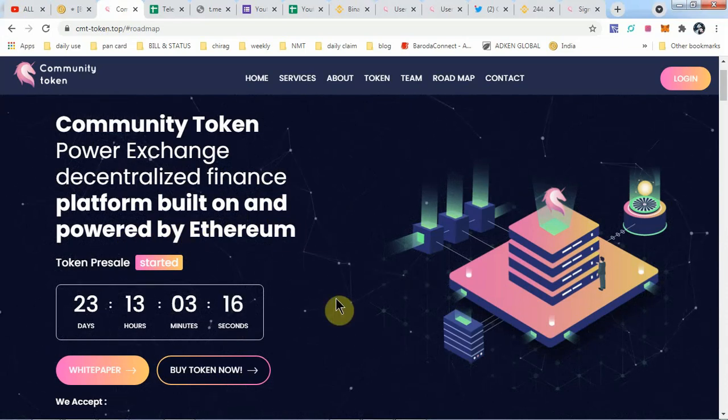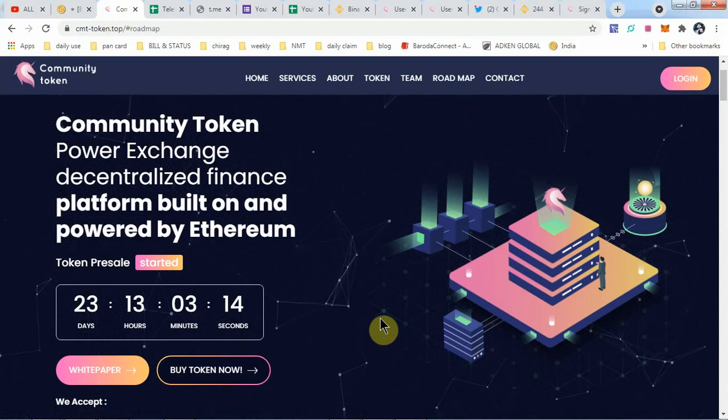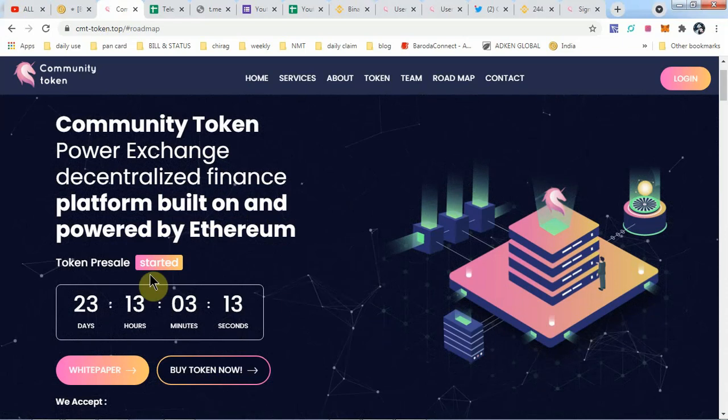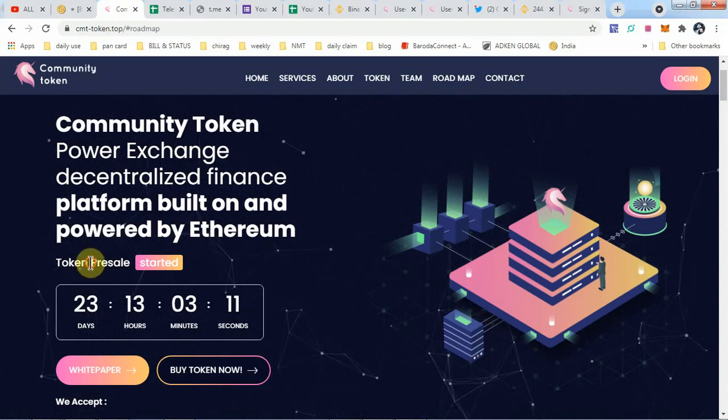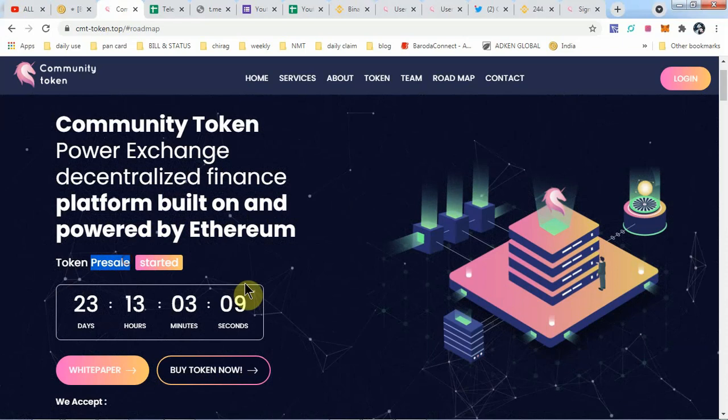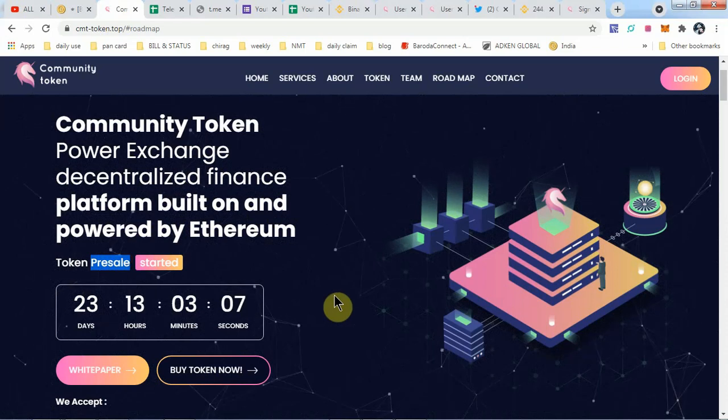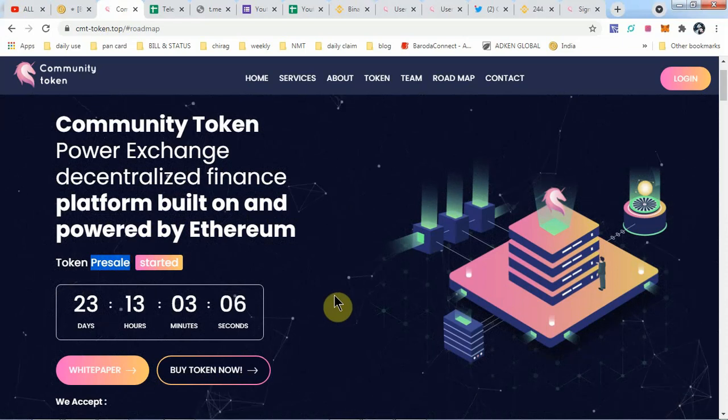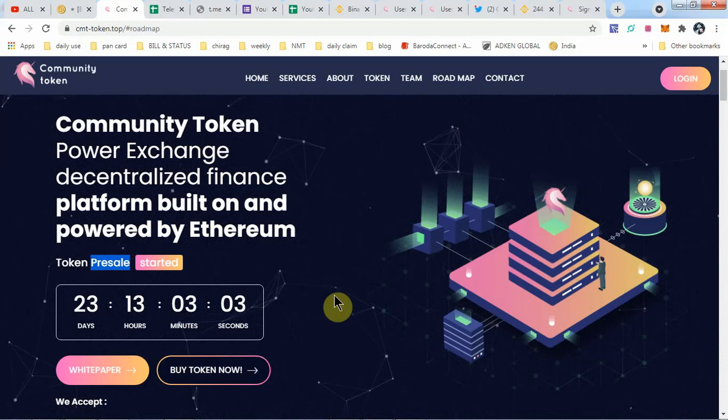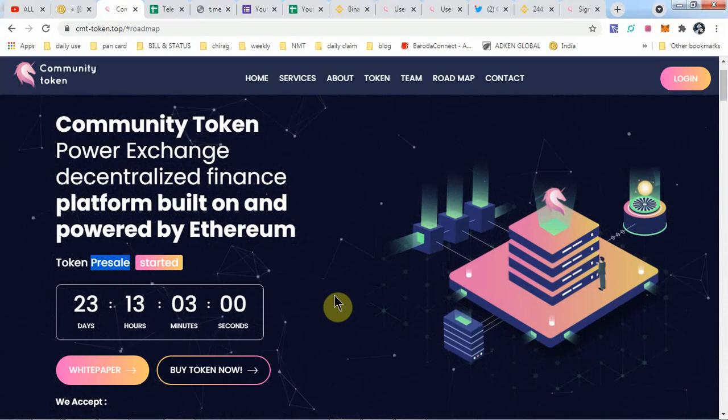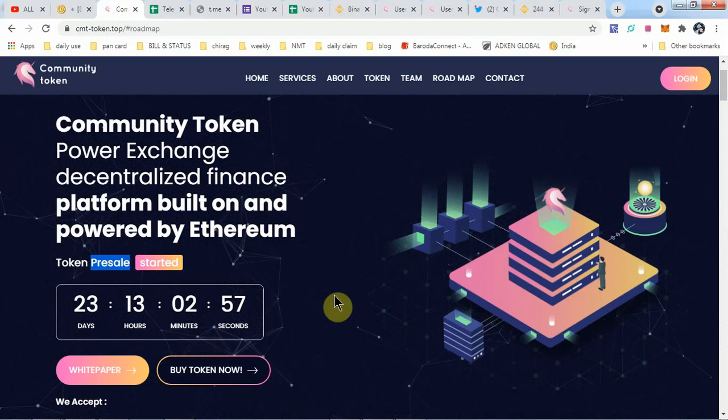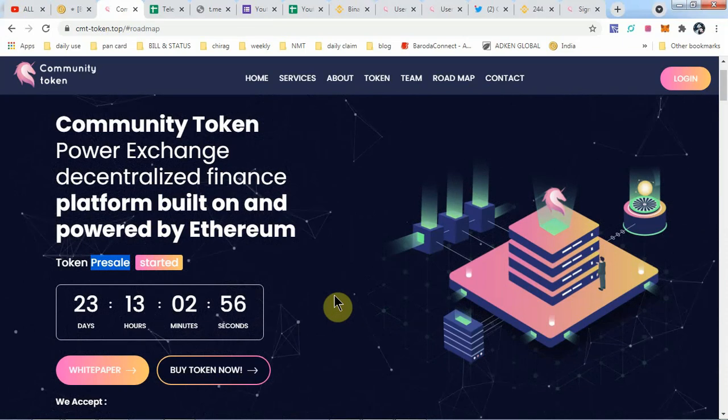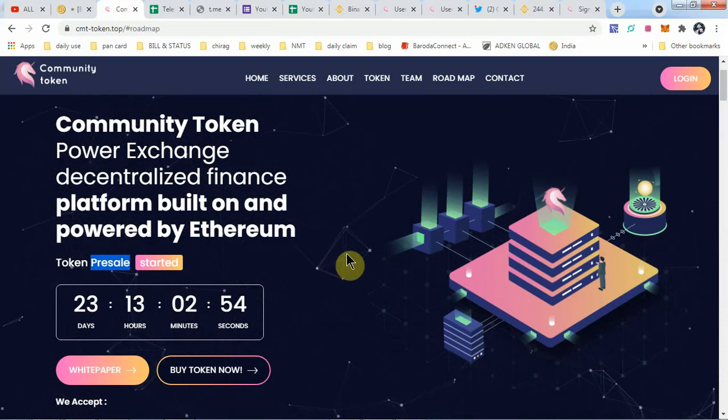It's an Ethereum-based token. Today we'll discuss their pre-sale, how to take part in the pre-sale, and what you have to do. I personally feel that this is a great opportunity for us to grab some CMT tokens, so let's start.